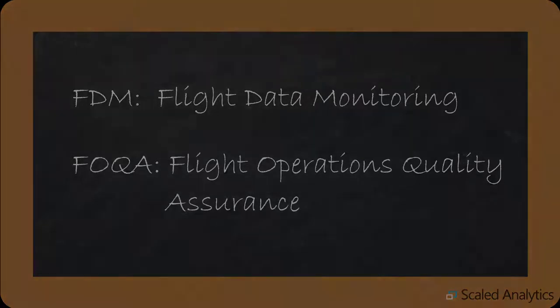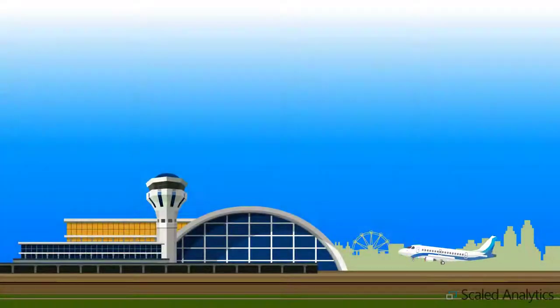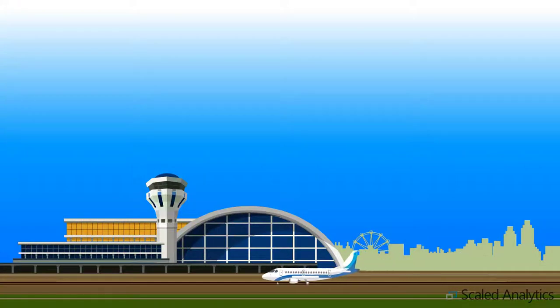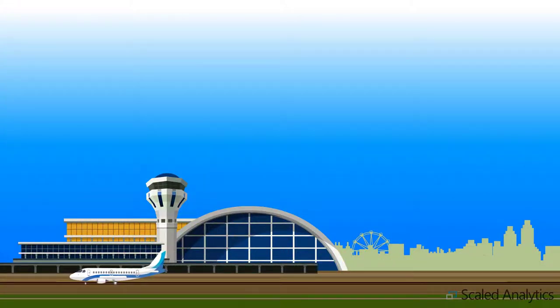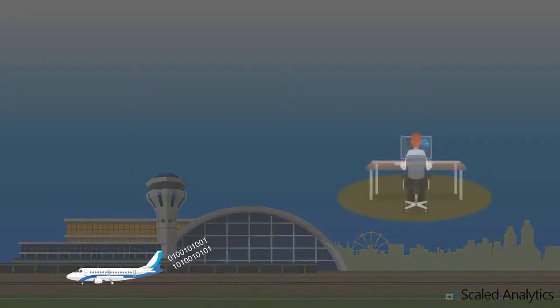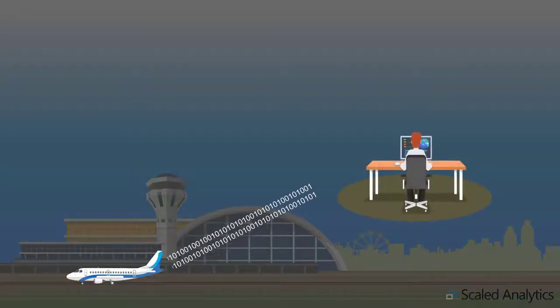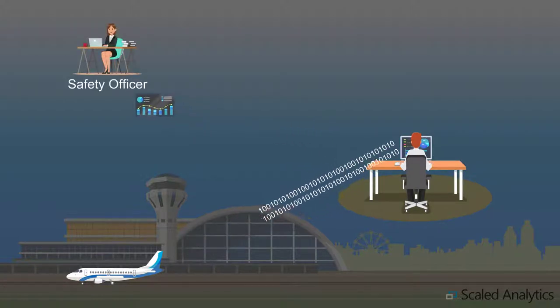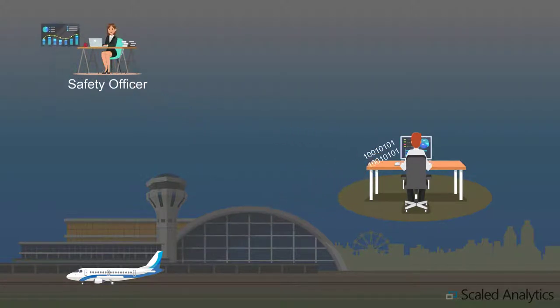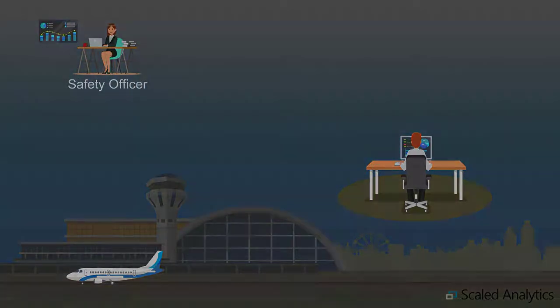A flight data monitoring program is a program in which flight data is regularly downloaded from an aircraft flight recorder and analyzed for the purposes of improving operational safety and efficiency.